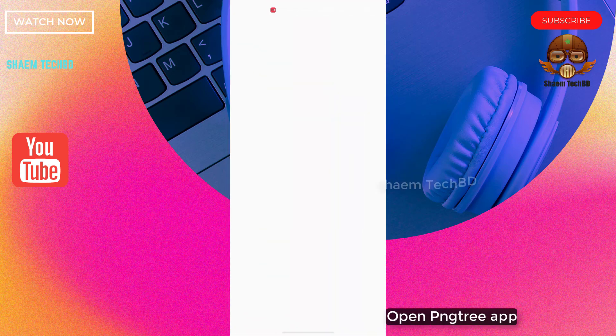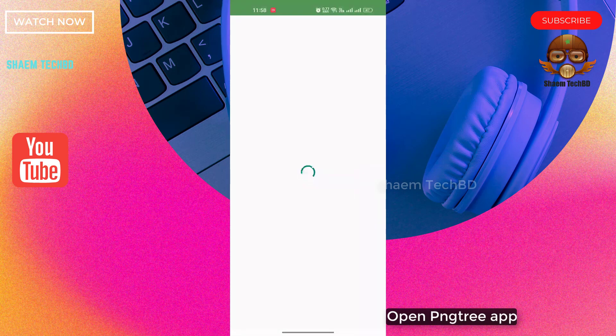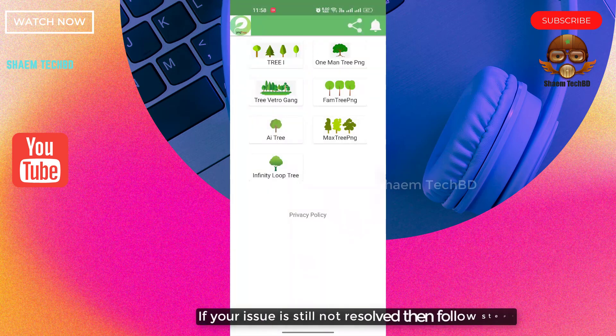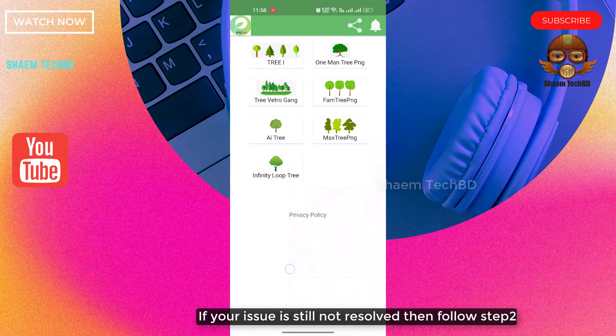Open PNG Tree app. If the issue is still not resolved, then follow step two.